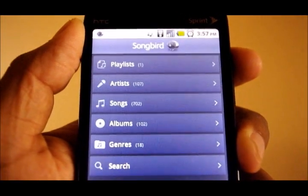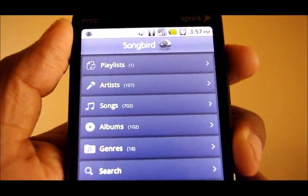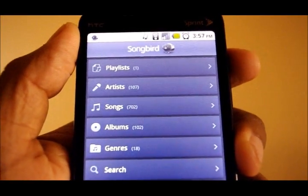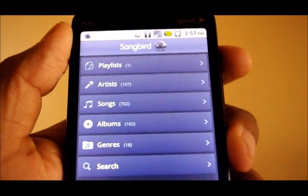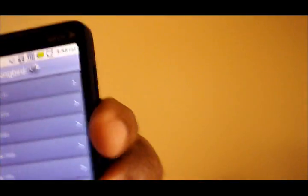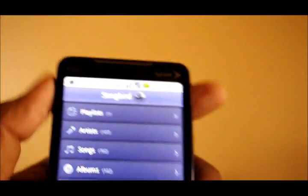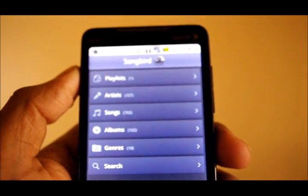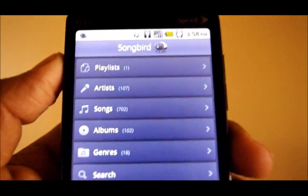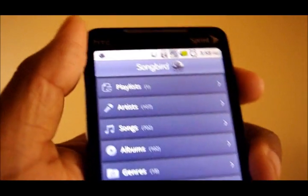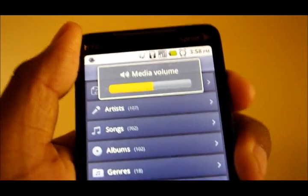This is Songbird for Android. It's in beta right now and the official version will hit the Android market in about four weeks. If you want to download it now and try it out, follow the link at the bottom of this video or whatever YouTube is doing nowadays, and it will take you to Andronica.com where we'll have a download link for you. This is Andrew from Andronica.